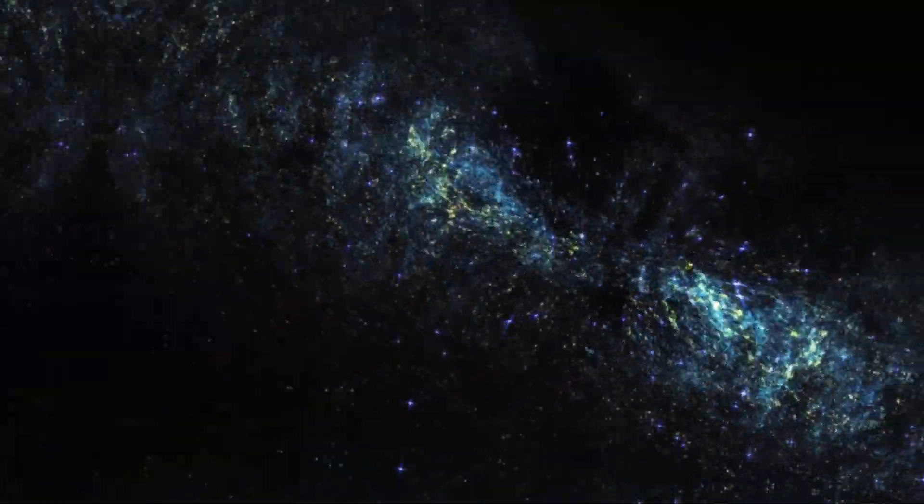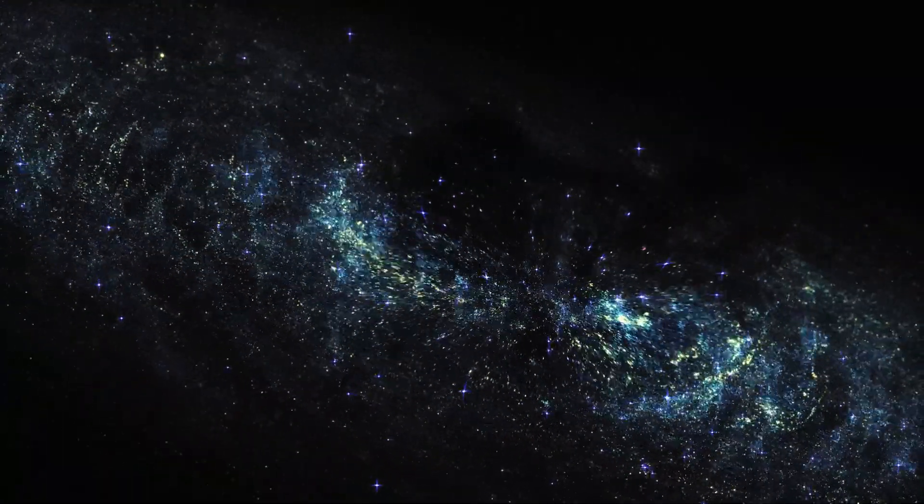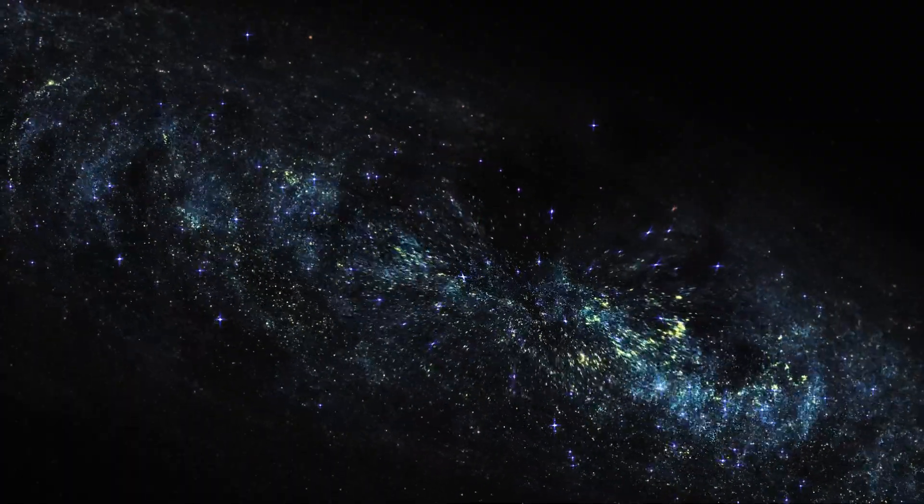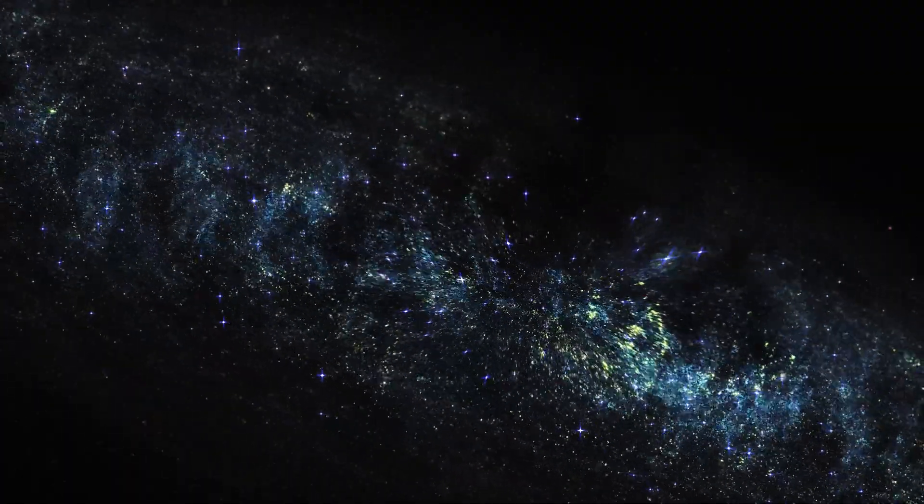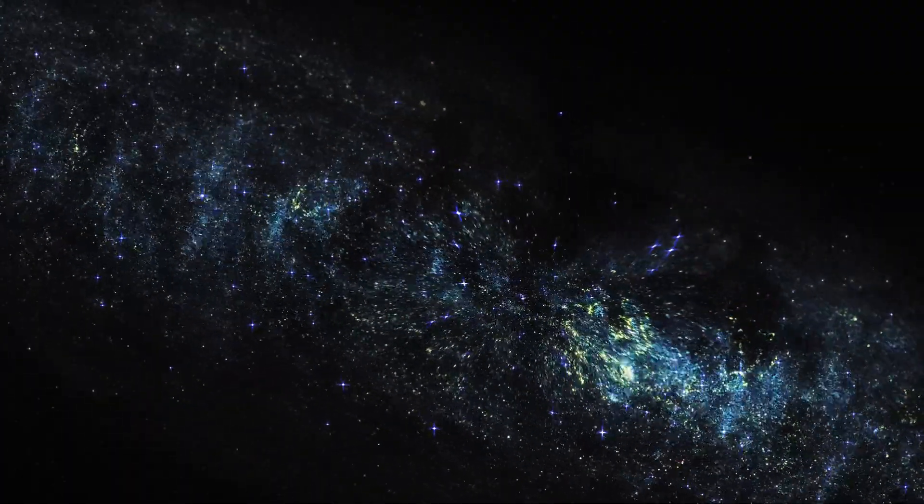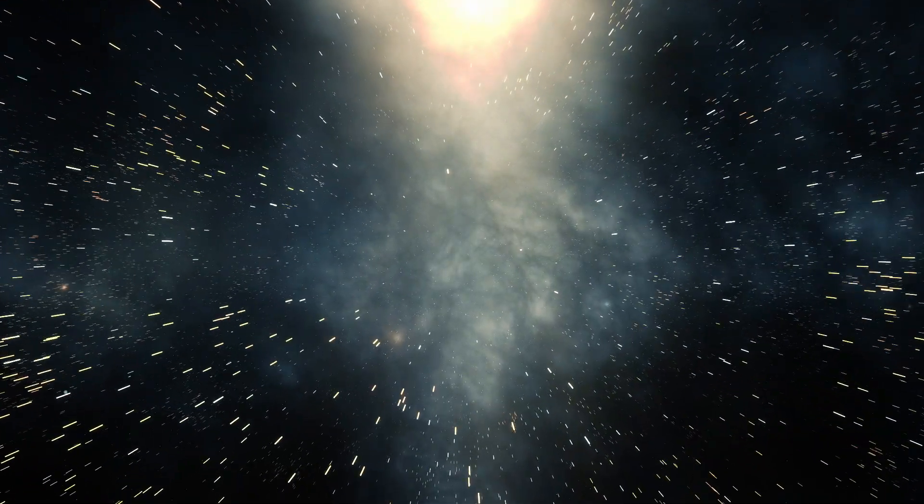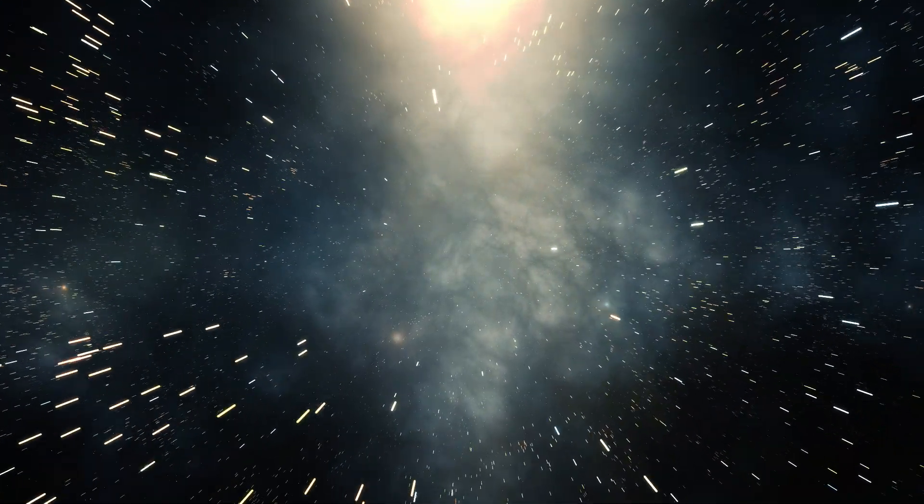Our journey transforms from exploration to revelation, as we approach the ultimate celestial boundary, the end of the universe itself.